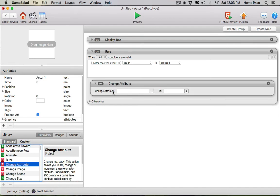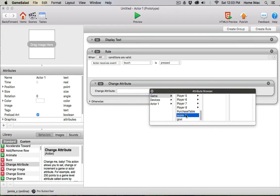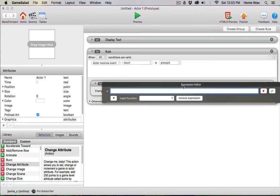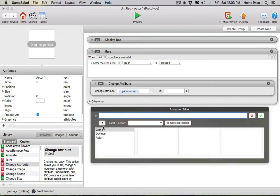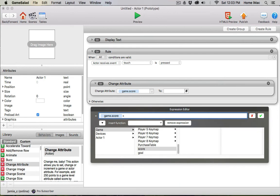So I'm going to use a change attribute behavior. Here's our button for the attributes browser. I'm going to change the attribute game score. Now you're going to get to see a little bit more of a complex expression here than in the previous lesson. I want to change game score to game score, because I want it to increase its own value, plus one.